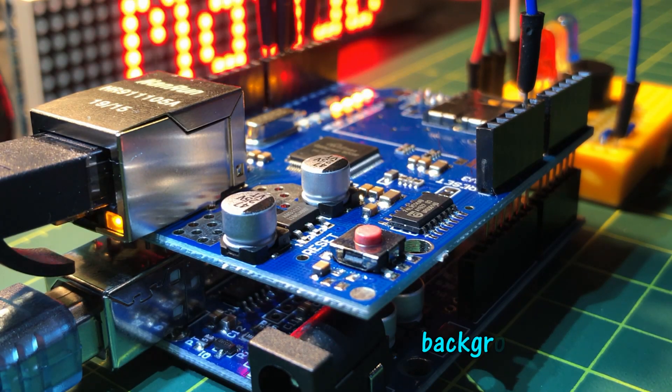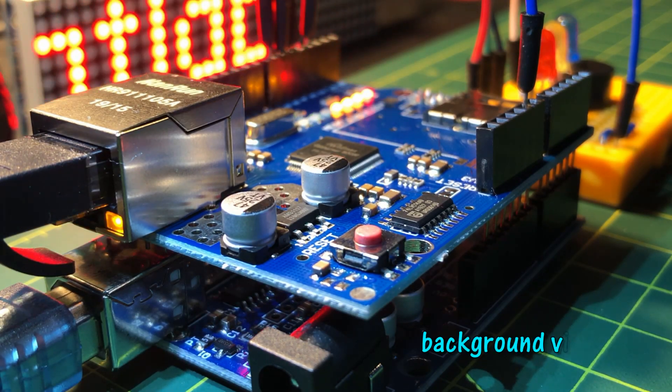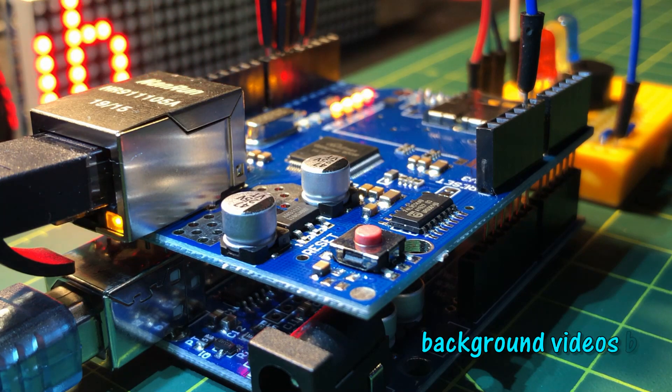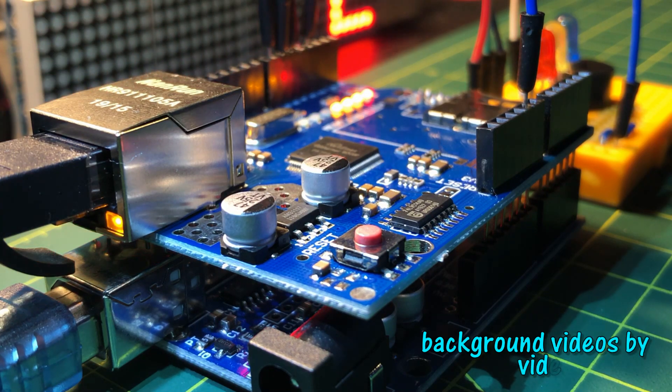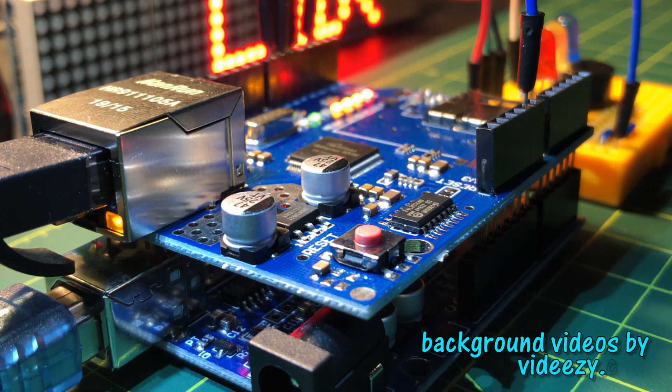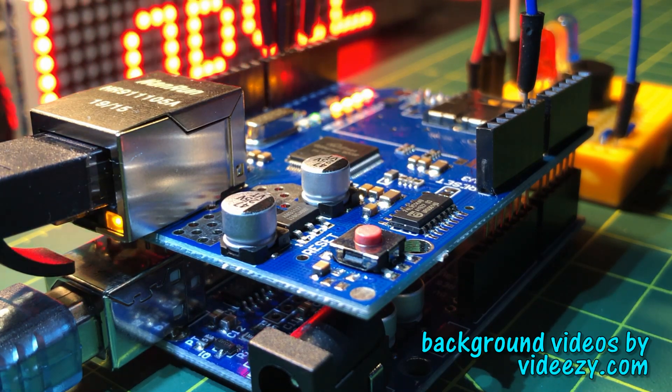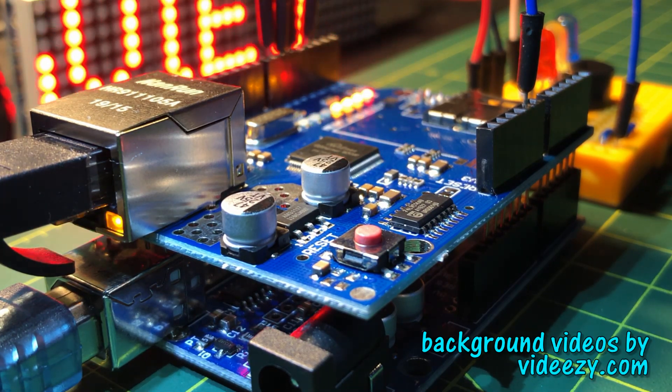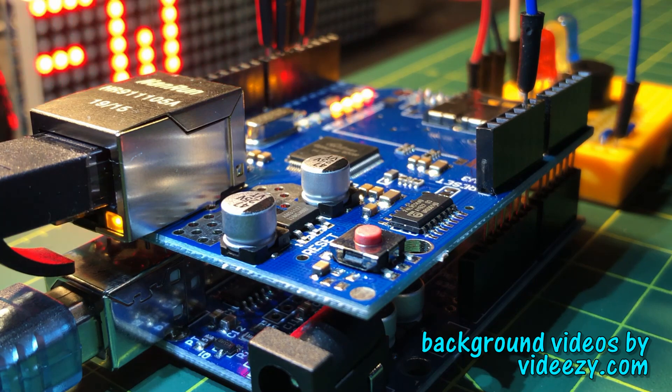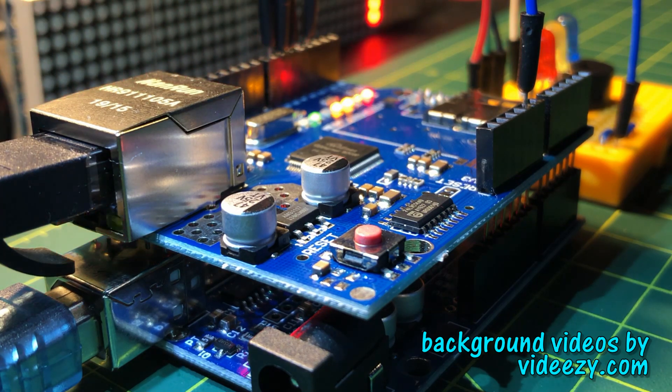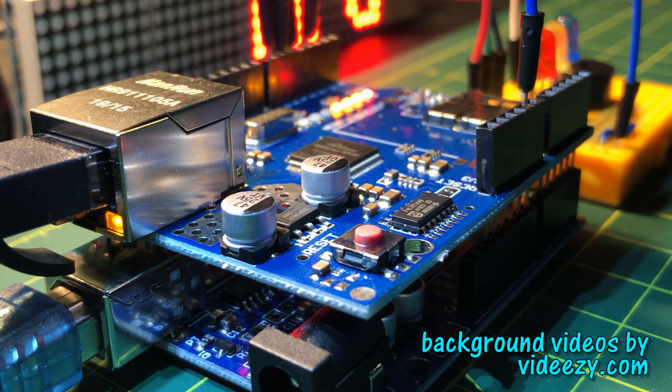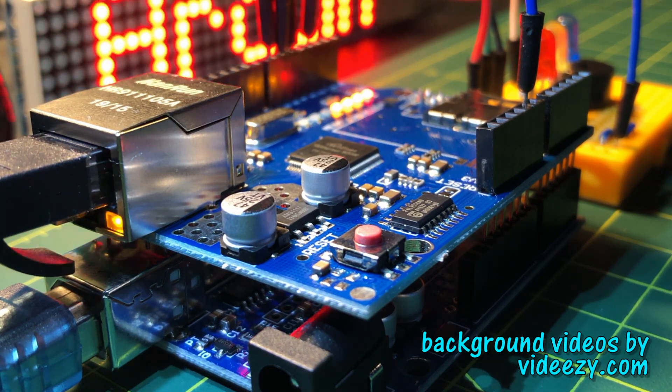In future videos, peripherals and sensors connected to the Arduino will be controlled via Ethernet connected Python GUI. Thank you for watching.